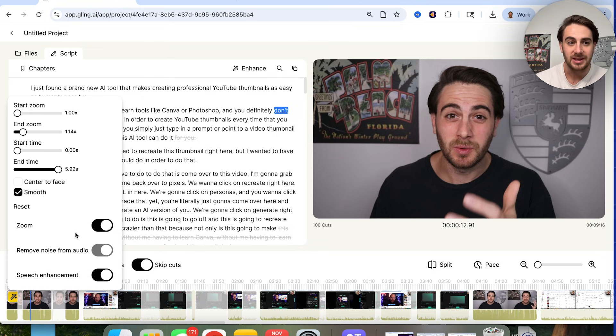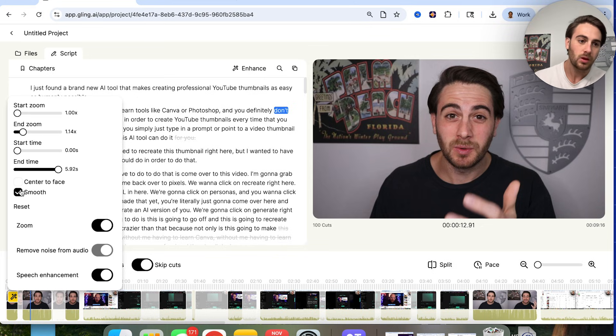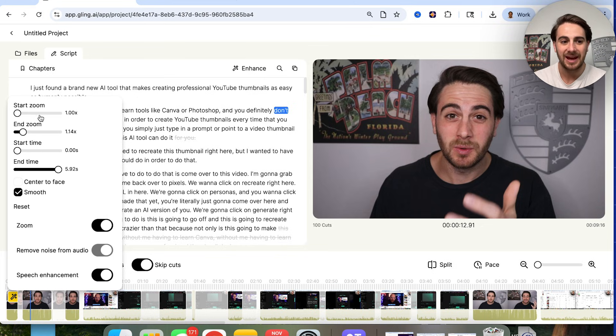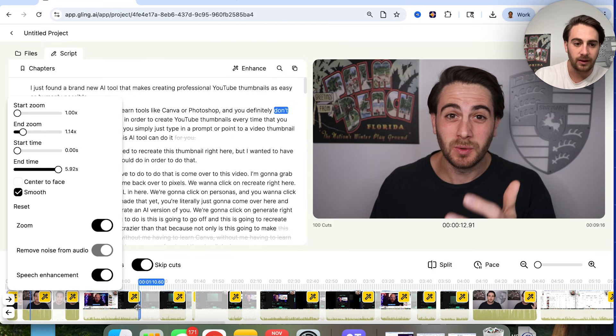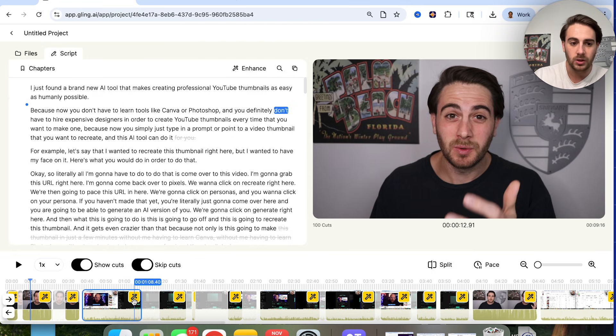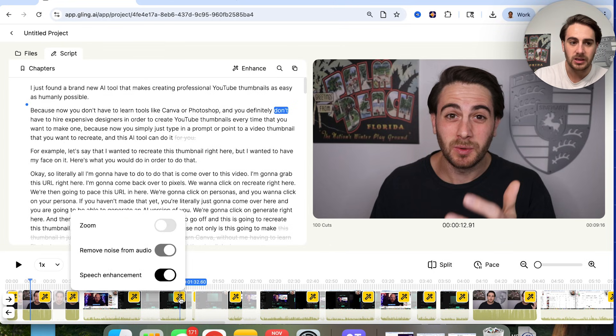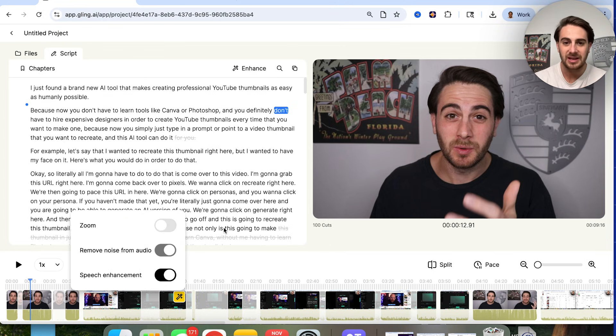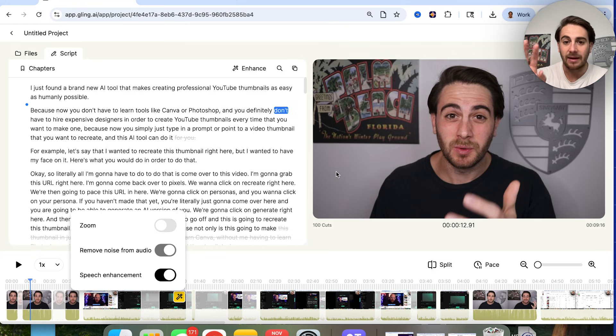So it's actually adding effects on here. And if we click on this, we could see what effects were actually added. So speech enhancement was used here. If we come over here, this did have a zoom on it, and we could actually adjust the zoom if we wanted to. For example, we could have it be smooth or not smooth. We could have a center to face, and we could choose the start time, the end time, and how much it actually zooms here if you wanted to. And if you come over here, you can actually click on what kind of edits are on each clip here, which is incredibly helpful.